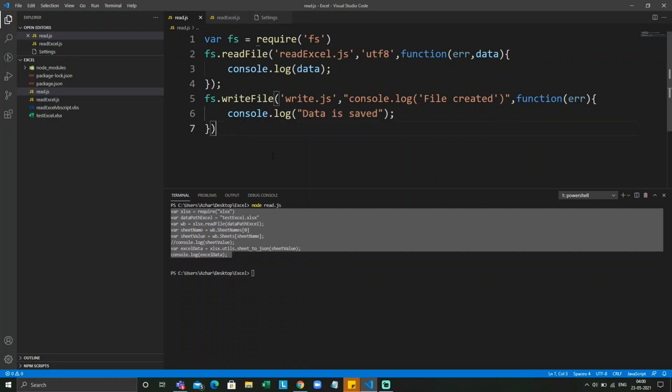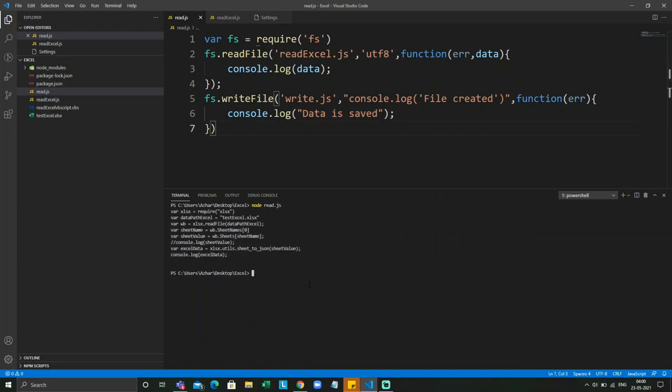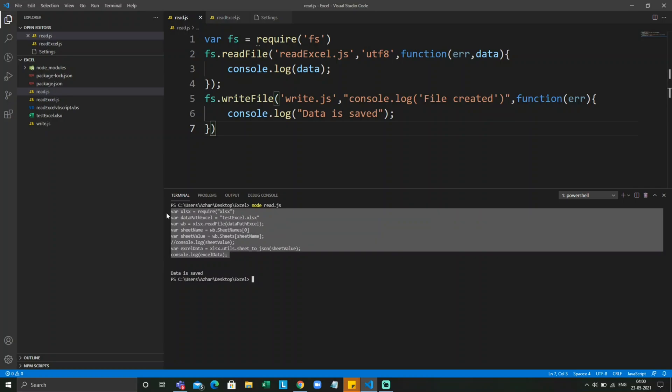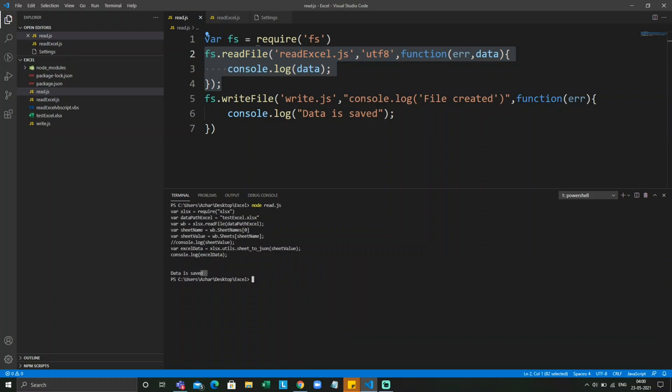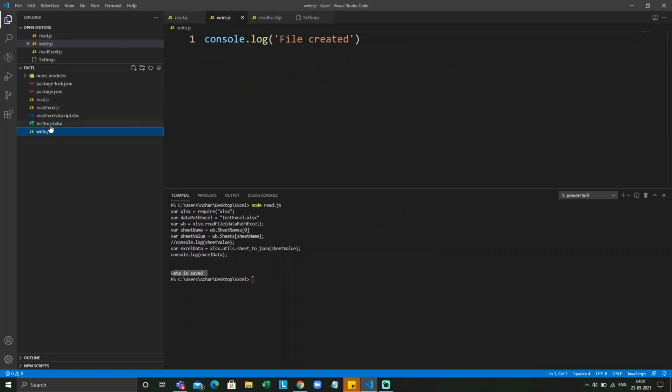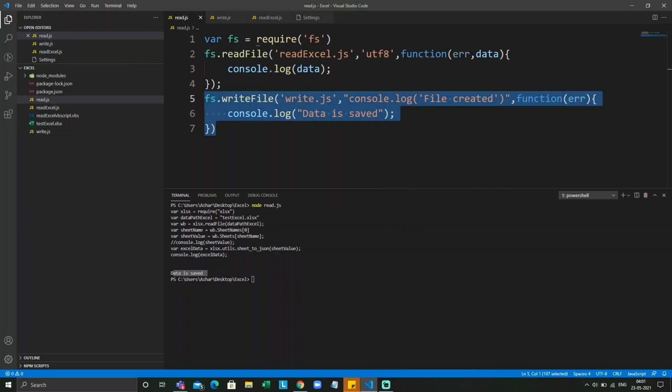Let me run this. This was the previous read file input, and this 'data is saved' is printed from writeFile. And you can see here, write file is created. Let me click on write file. Now console.log file created statement is there.